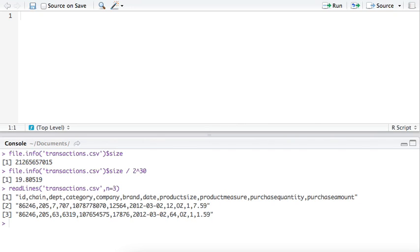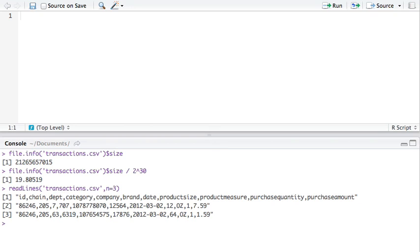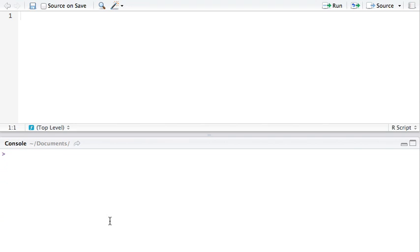This definitely needs to be dealt with in chunks. We could loop through this file using the readlines function, but I prefer to use the read.table, which offers similar features.